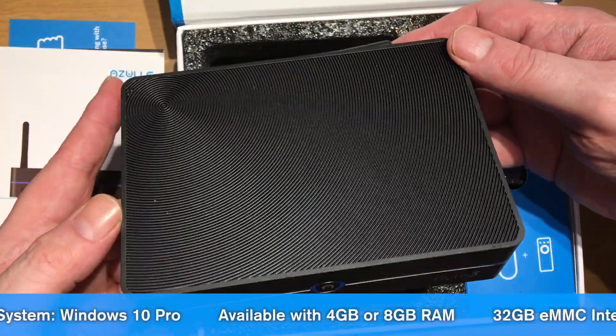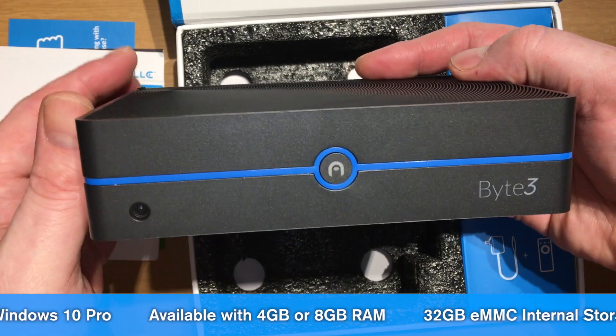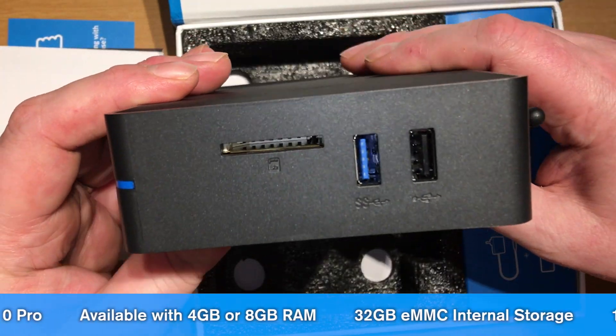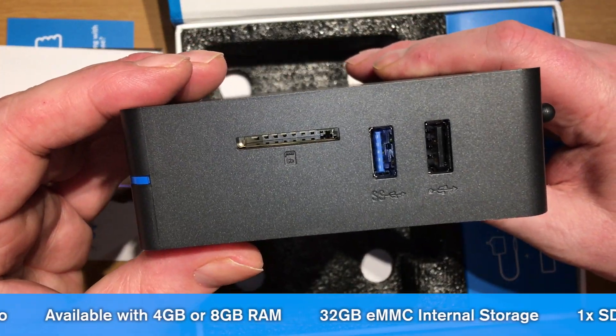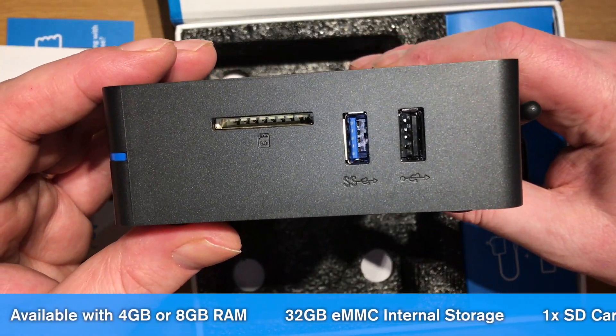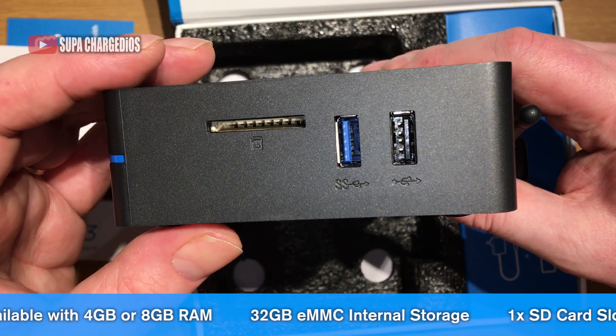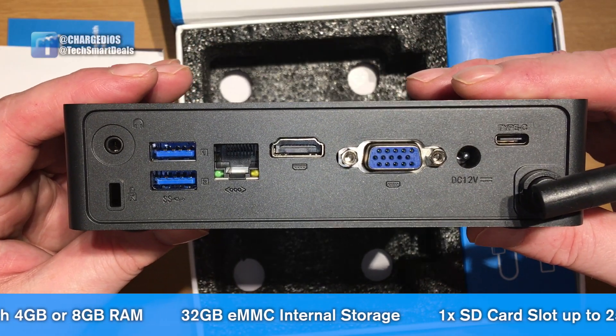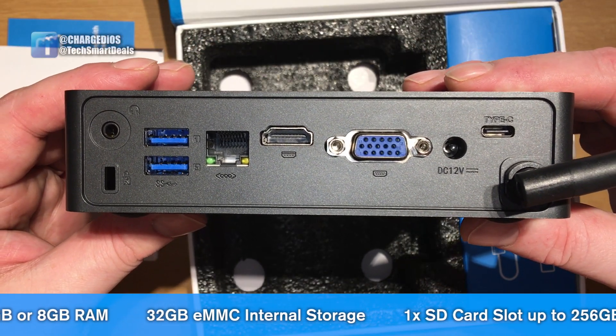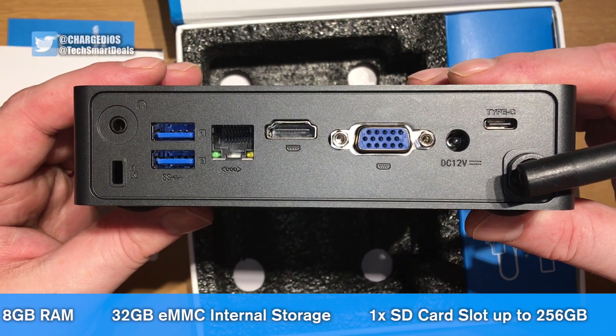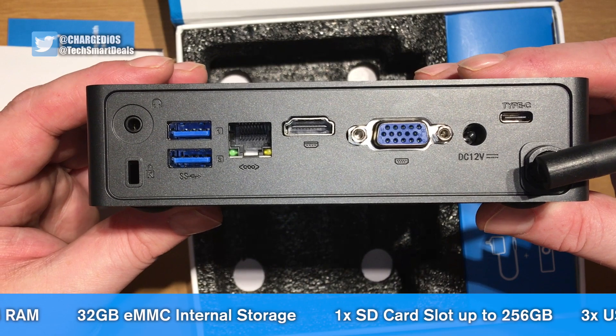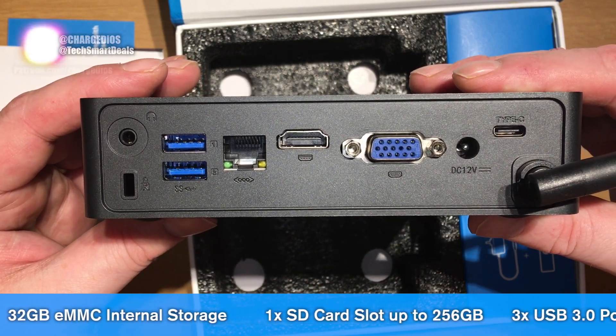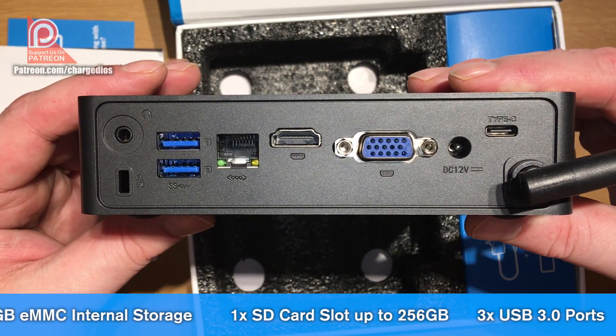You can see the Byte 3 at the front. There's one of the 3.0 USBs and a 2.0 along with SD card slot. On the back are two more 3.0 USB ports and a headphone input as well as the SATA drive connection.